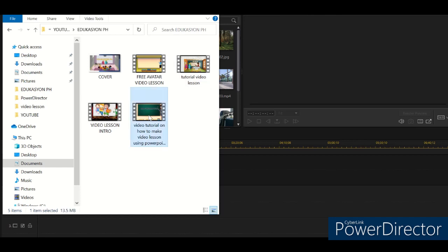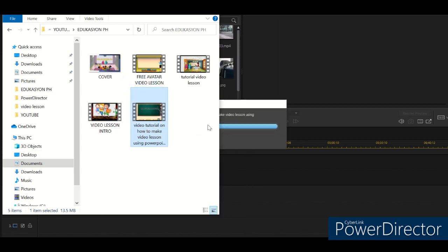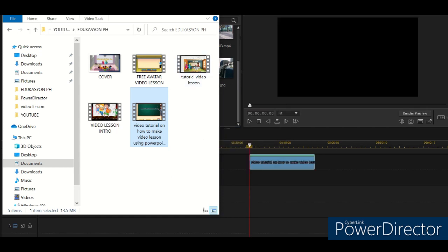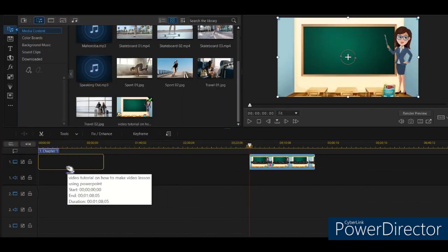So here, open the documents where your file is and then drag this one — the video — drag it here. Just long press and drag. Long press and drag. Okay, then there it is. Move.